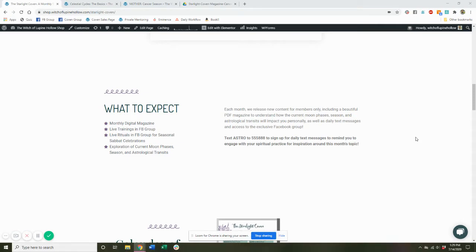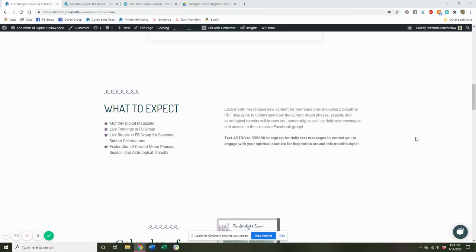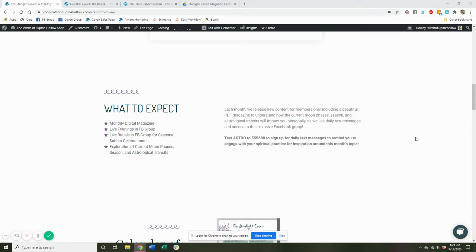And this page just has a little overview of what you get as a coven member. You get a monthly digital PDF magazine that is absolutely beautiful, and I'm going to show you an example of one month's magazine. You also get live trainings and live rituals in our free Facebook group. So members get access to the exclusive Facebook group.